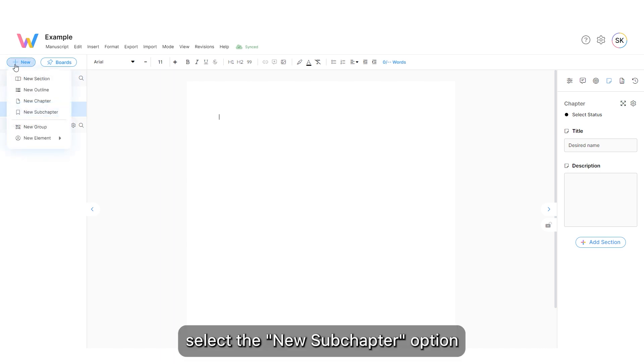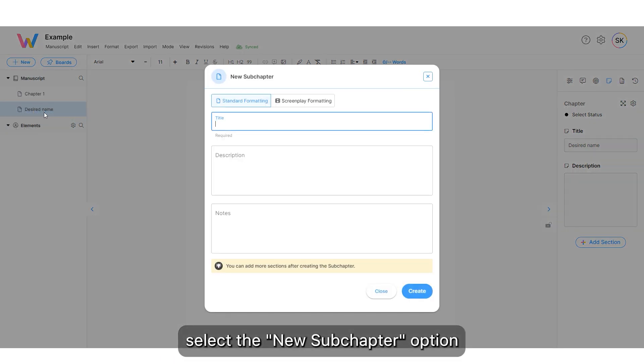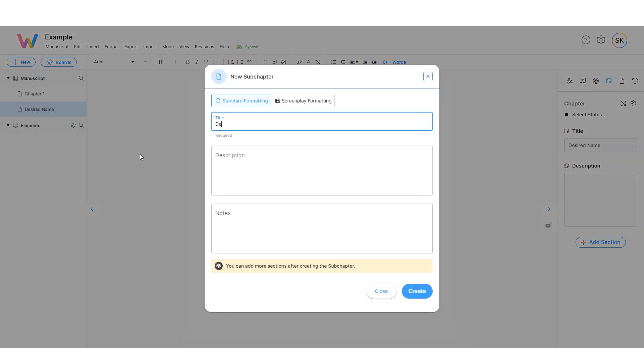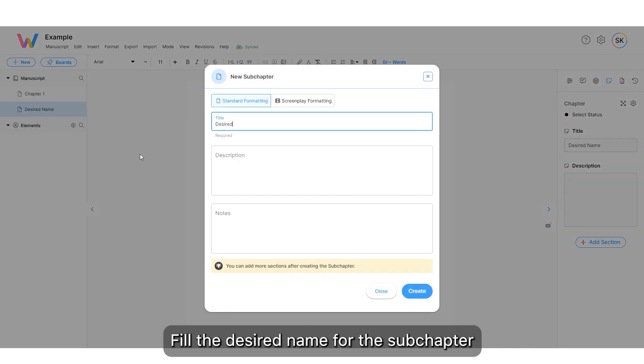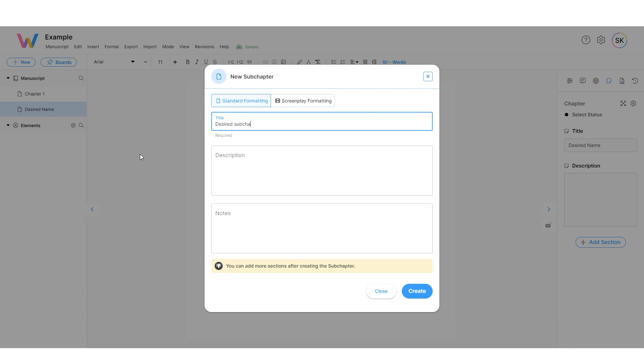Click New. Select the New Subchapter option. Fill the desired name for the subchapter. Click Create.